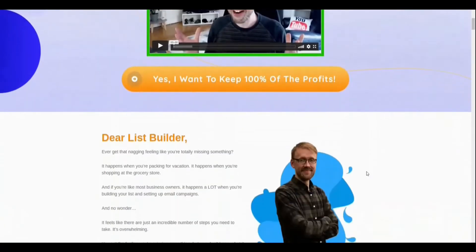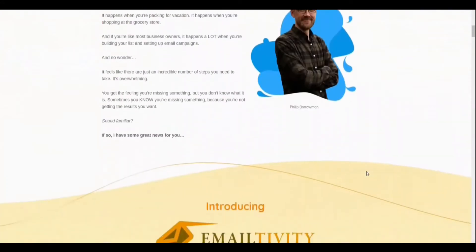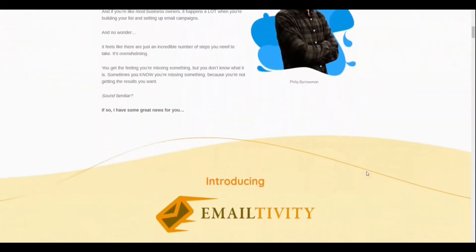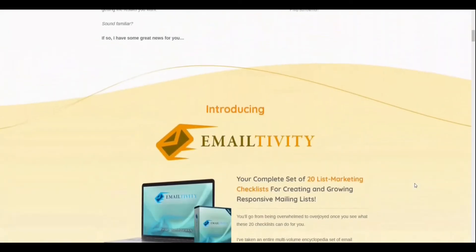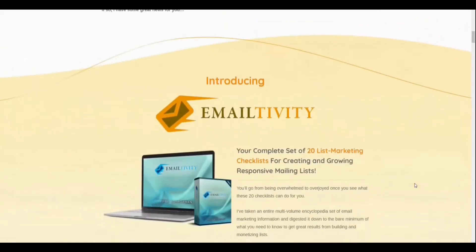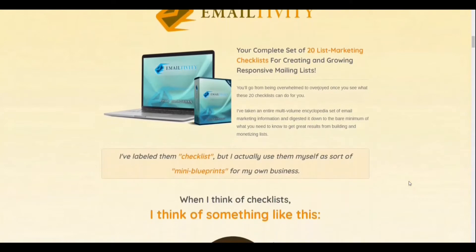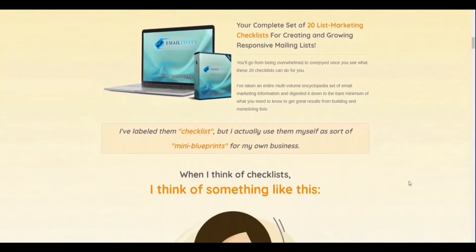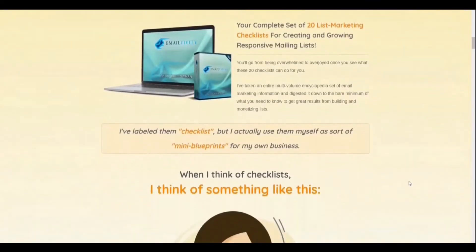This is 20 unique checklists developed by Philip Borrowman to speed up your process of email marketing. When I started, I found this was very intimidating because I didn't know what to do, where to start, and what is the next step. Now with Emailtivity it's much easier. It's a complete set of 20 list marketing checklists — not just checklists. The value is amazing.